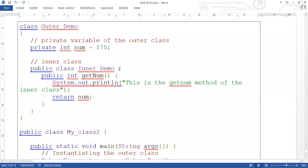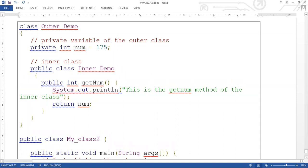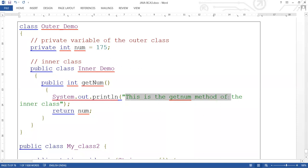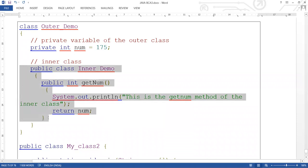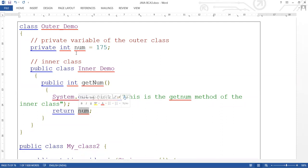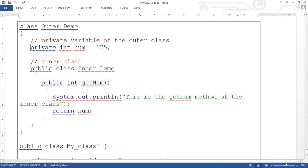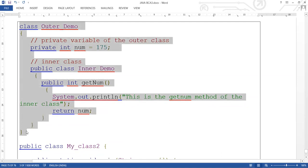After that, we created a public inner class InnerDemo. Inside the inner class, we also created a public method. The inner class has a public method getNum which returns the value of num. Since num is private, accessing it from inside the inner class — all the members of the outer class can be directly accessed from the inner class.